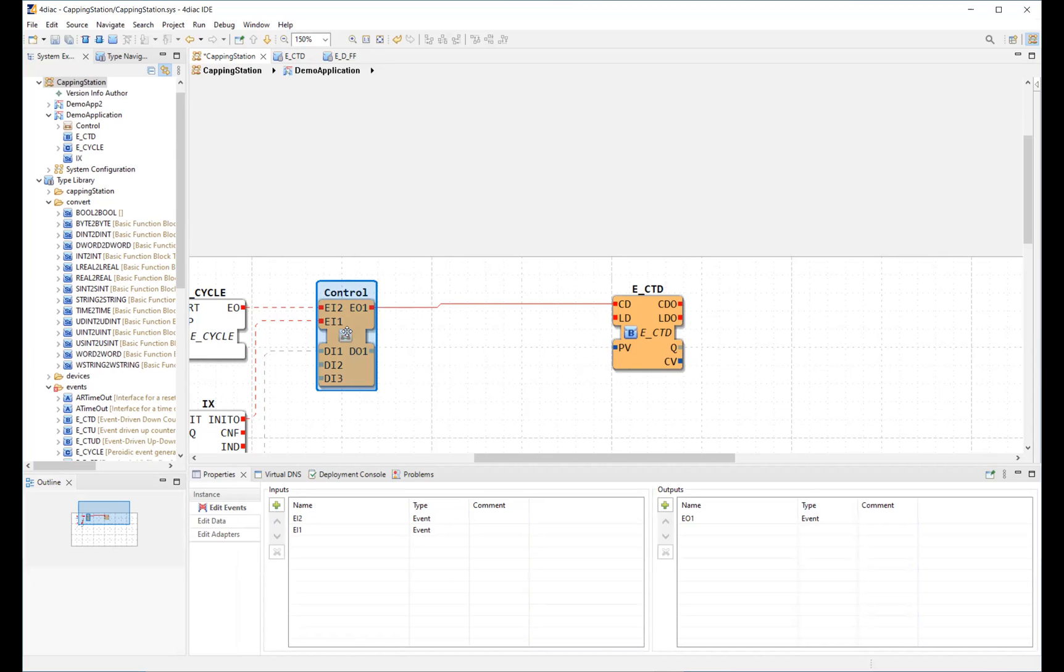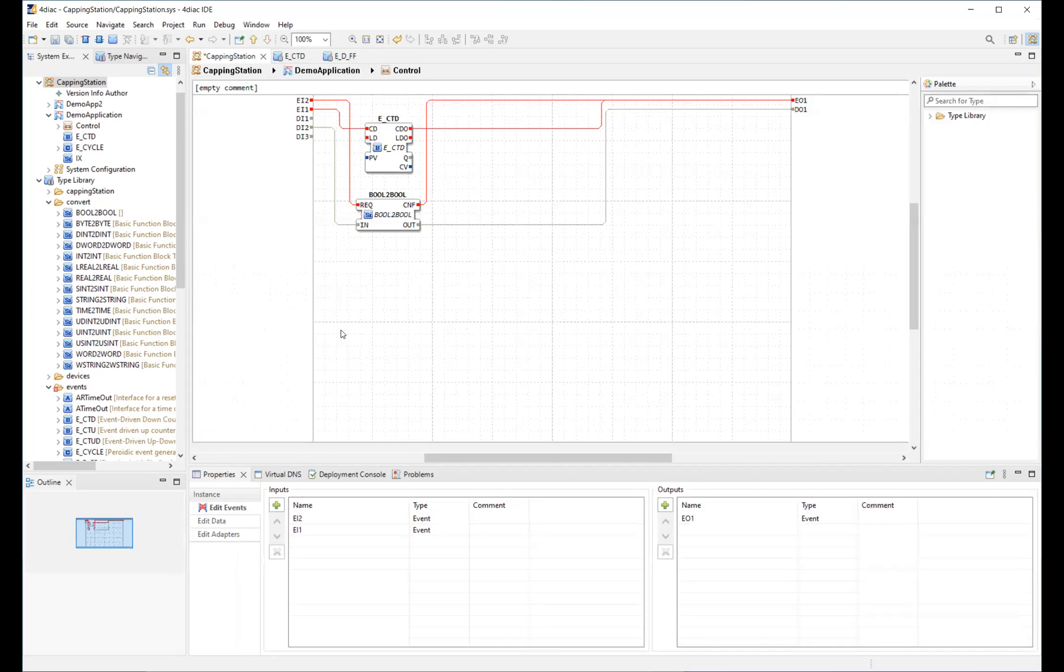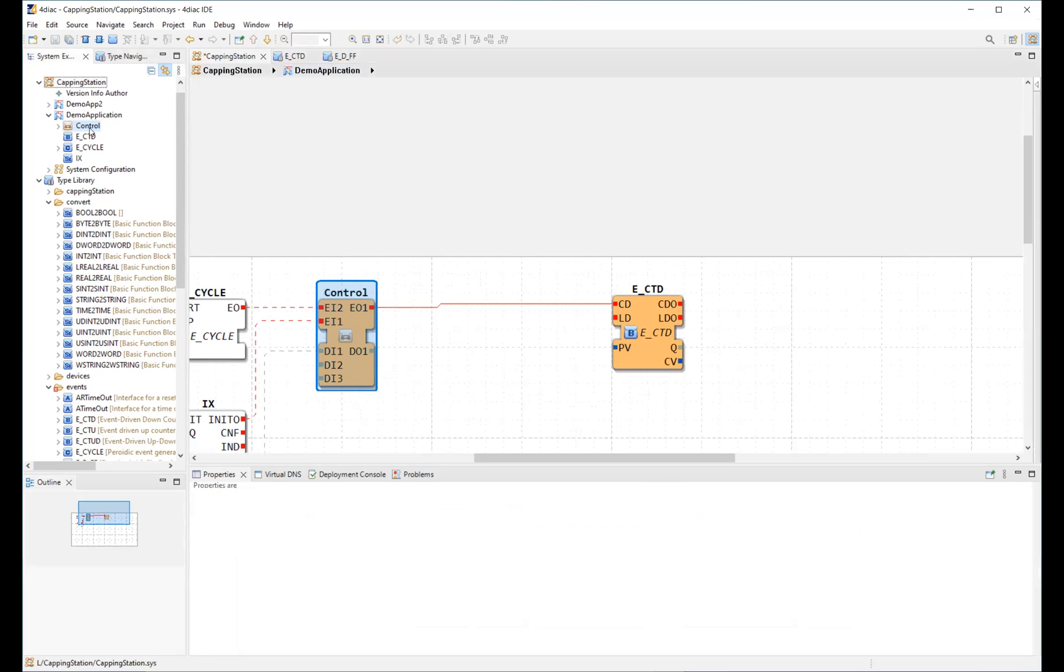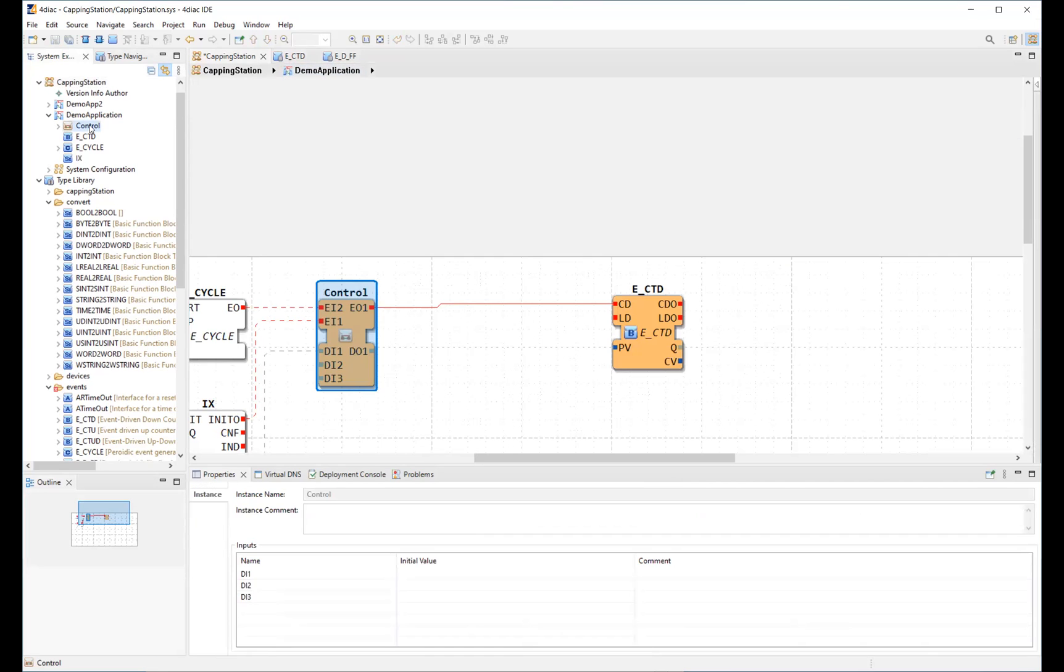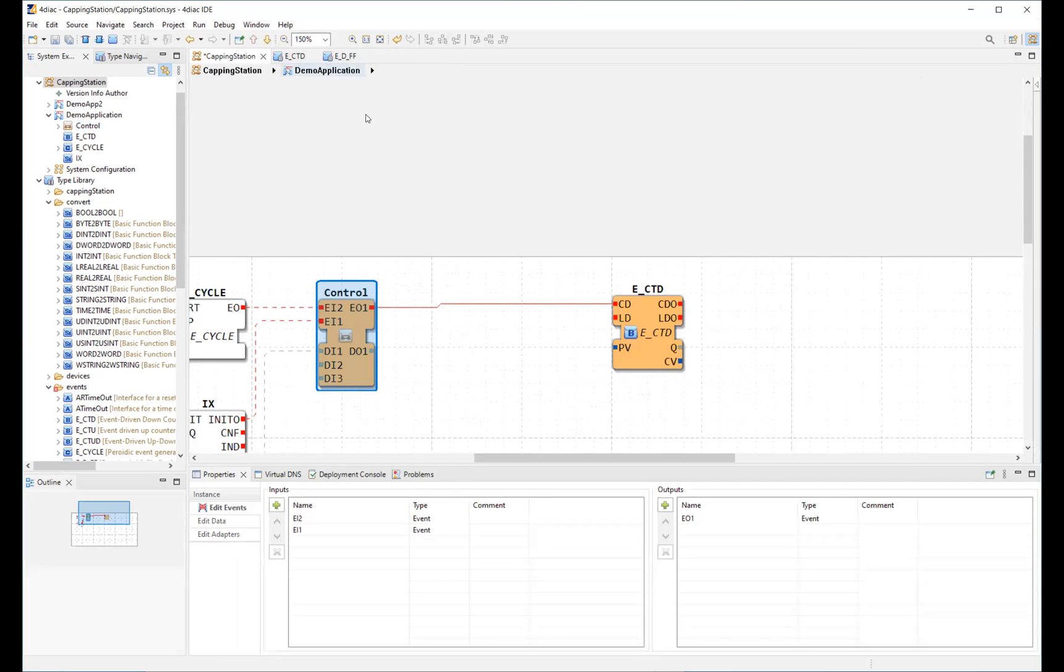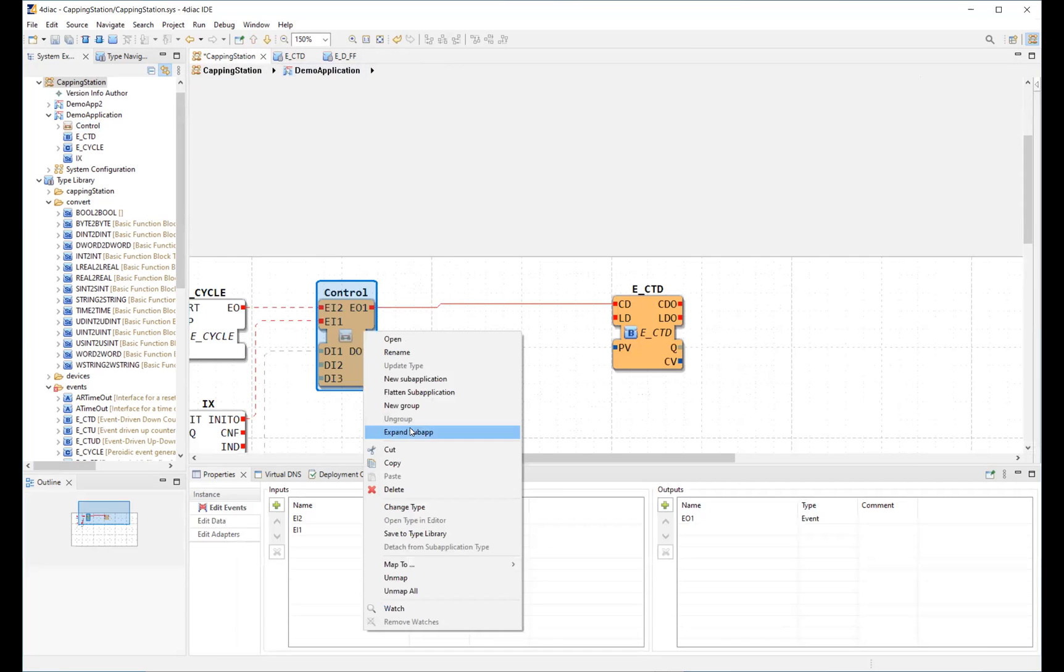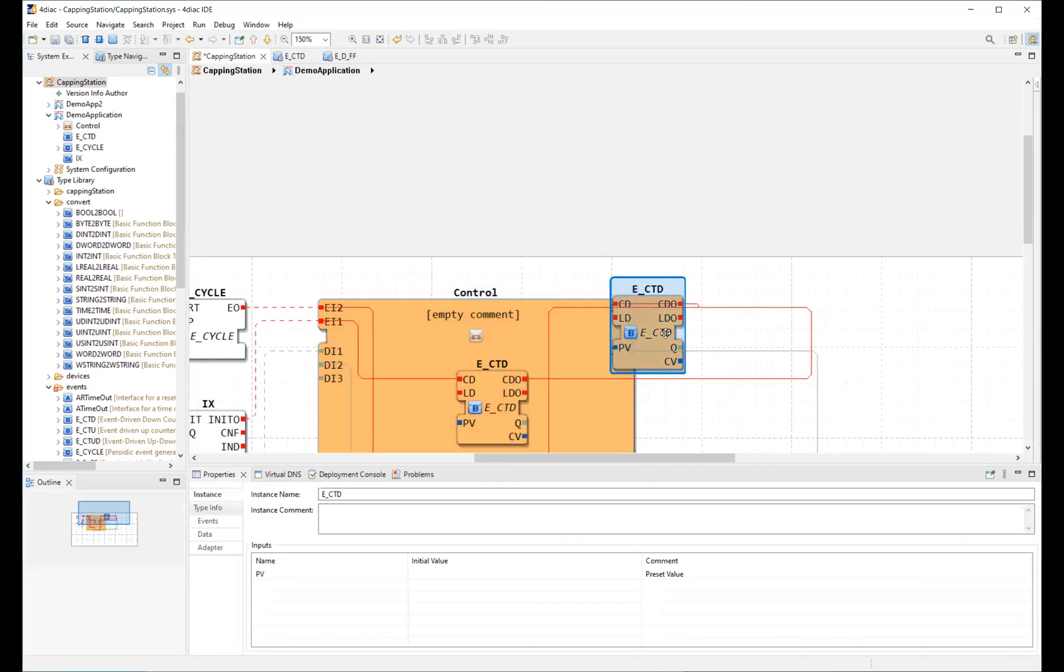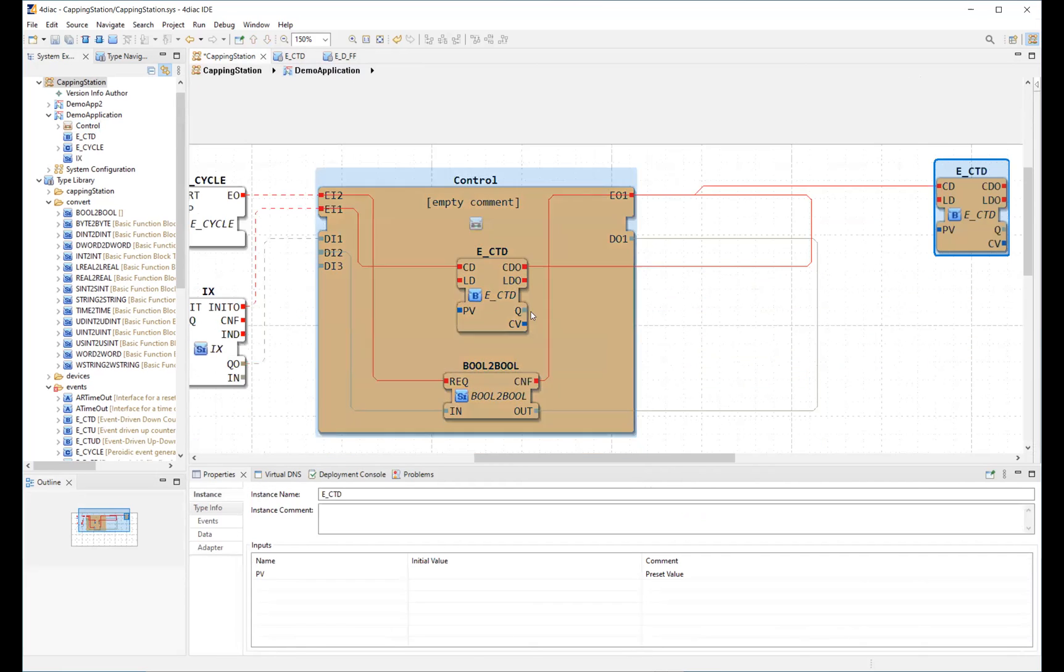We can open sub-applications or view their content in many possible ways. We can either double-click on the sub-application in the graphical editor, or we double-click the sub-application in the tree, or we expand the sub-application and show it in the context of the surrounding application.